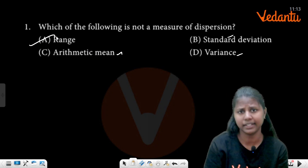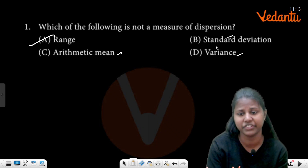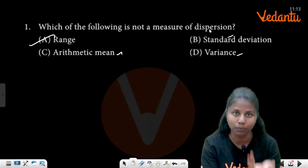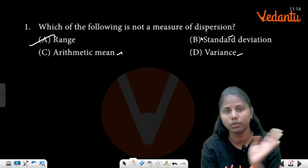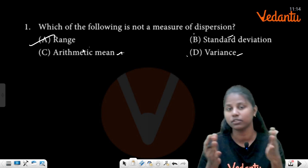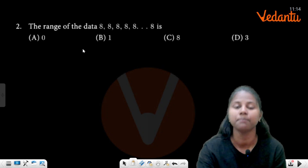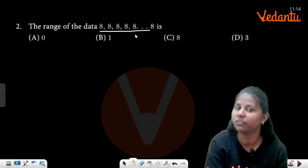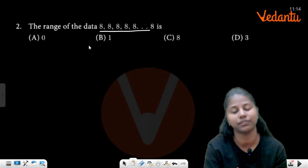The answer is range. Range of the data 8, 8, 8. Range equals largest value minus smallest value — that is L minus S.